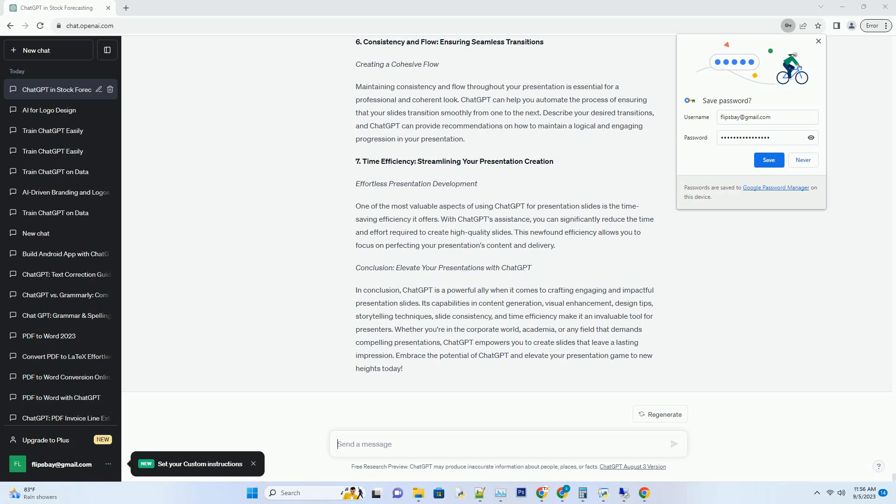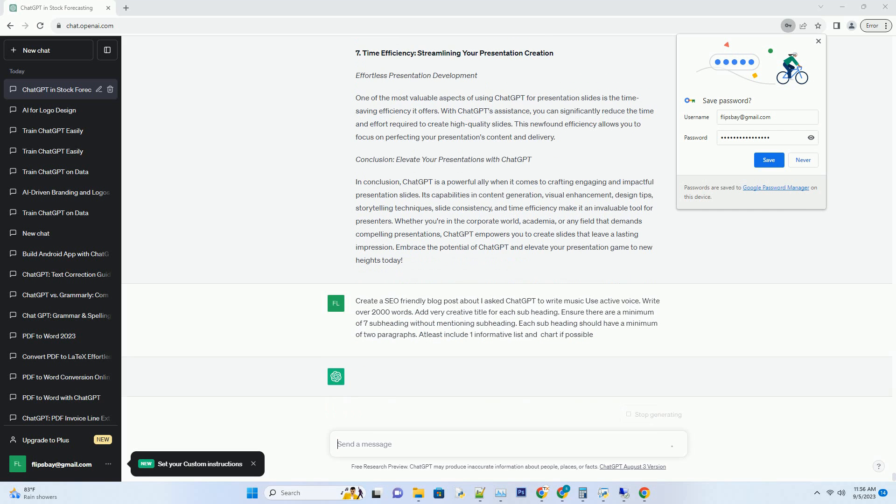You can download this unique blog post text file from description below and use it on your site. Title: Harmonizing with AI, Crafting Music Through ChatGPT's Creative Genius.